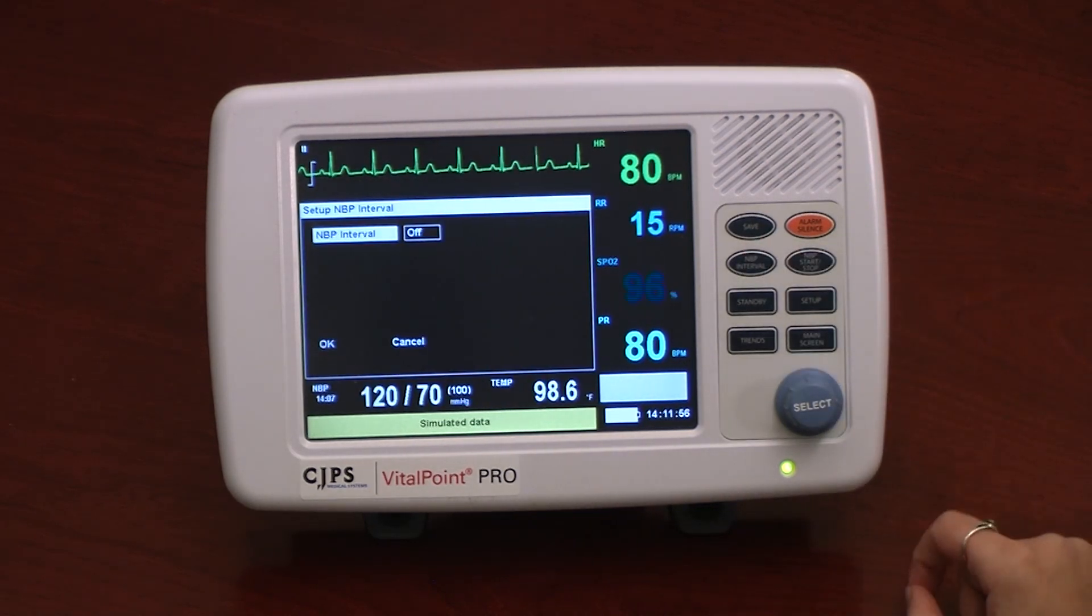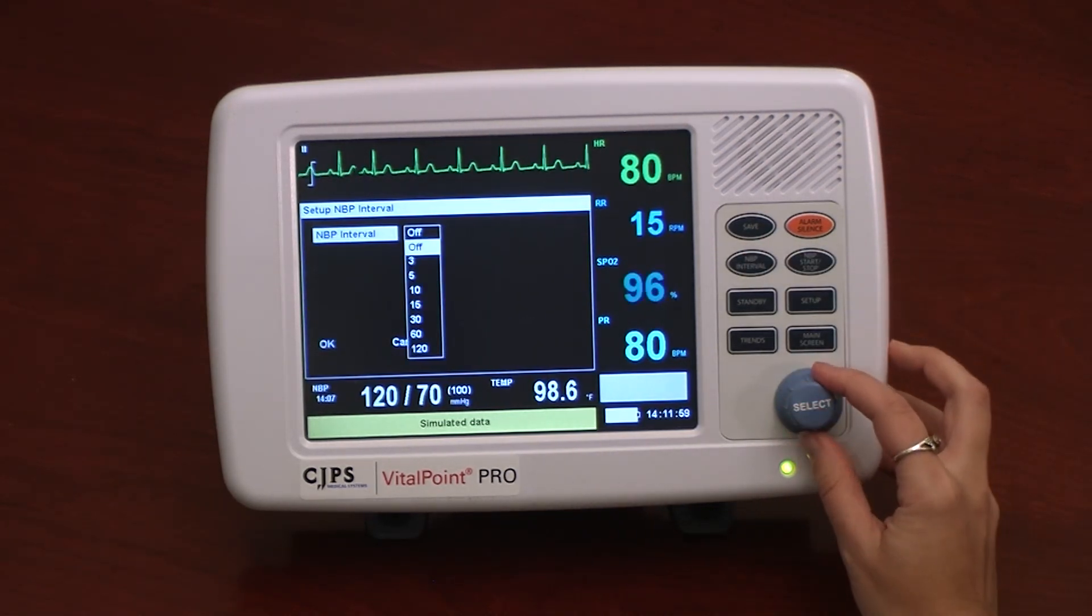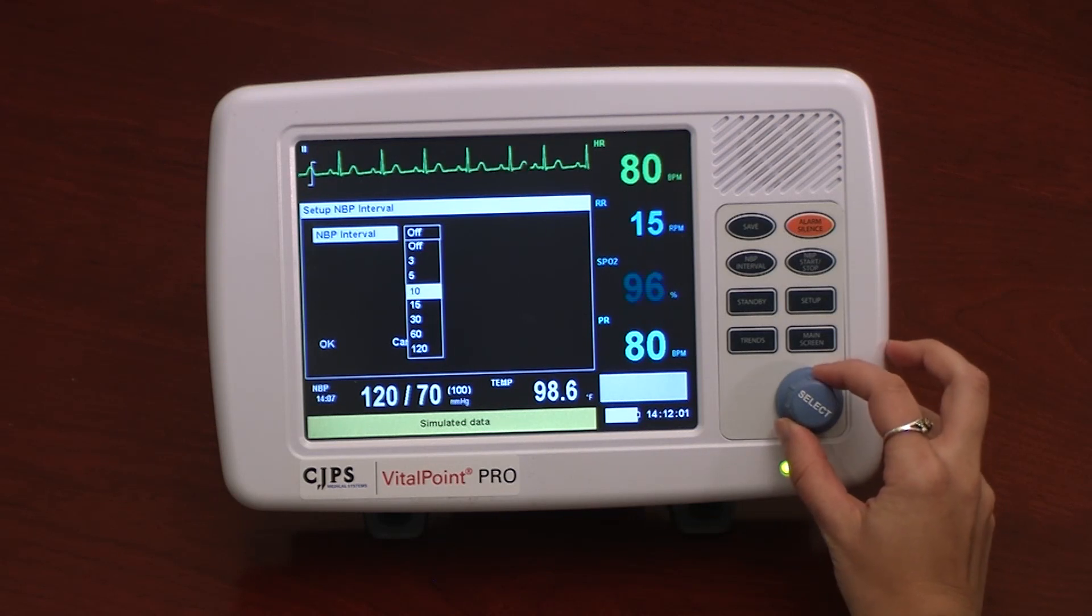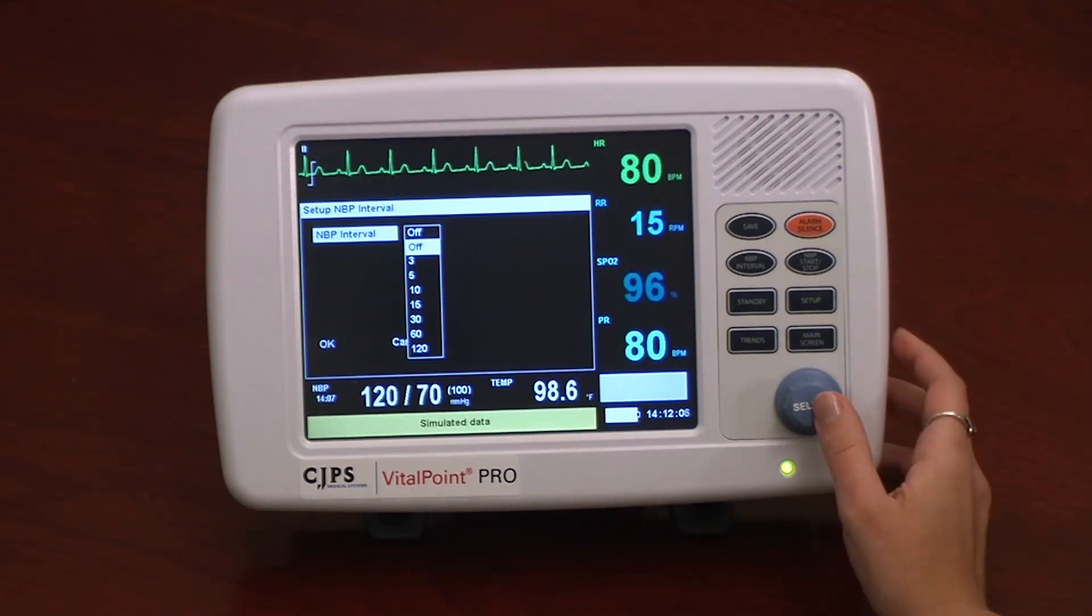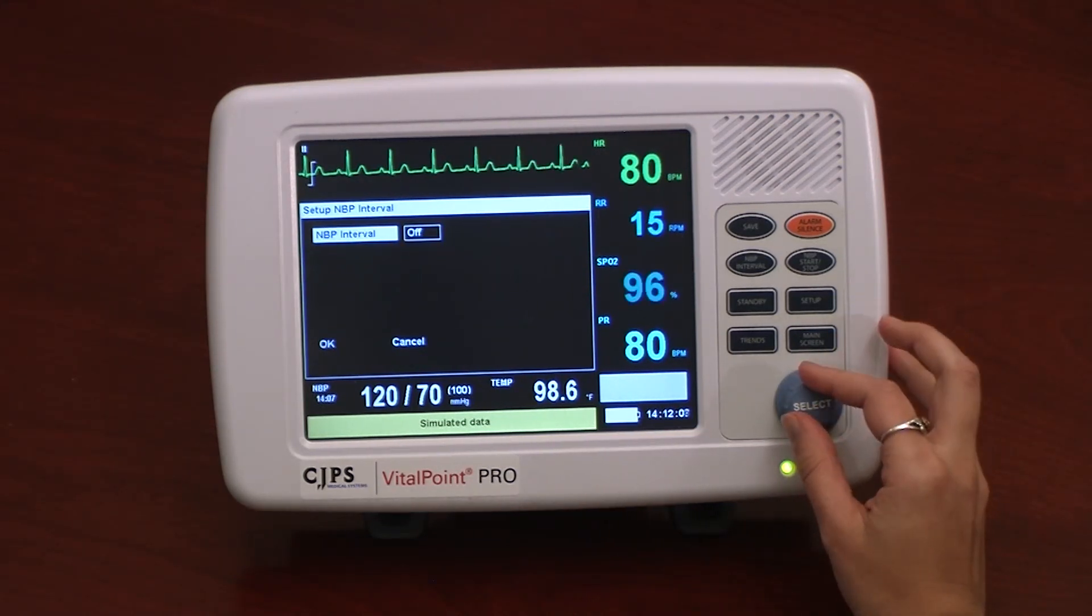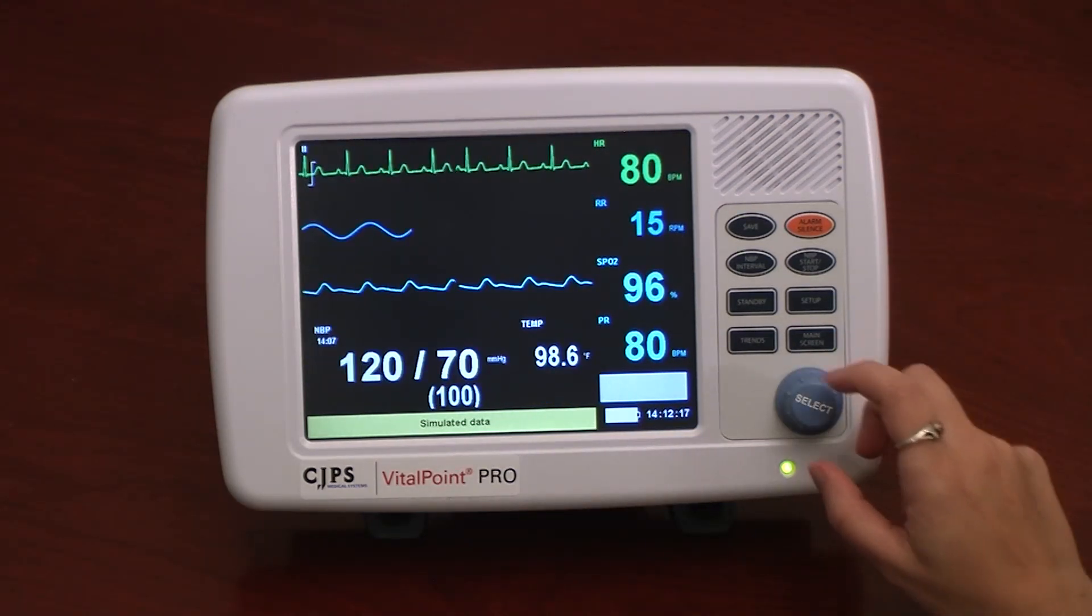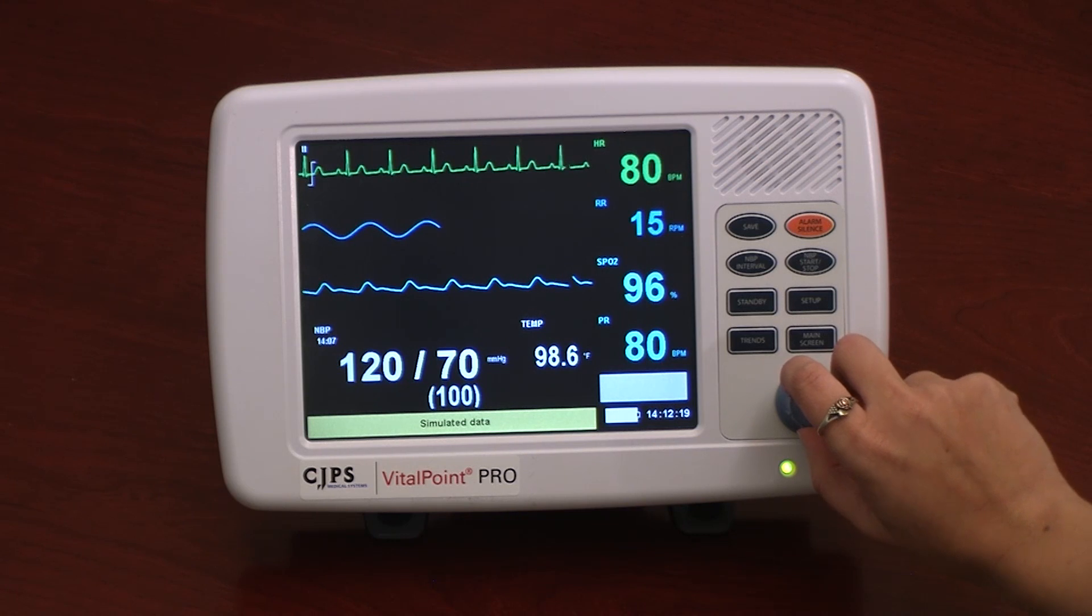The user simply selects the NBP interval button from the menu. The monitor can be set to take this measure anywhere from every 3 minutes to every 120 minutes. Using the selection knob, the user can navigate around the monitor screen.